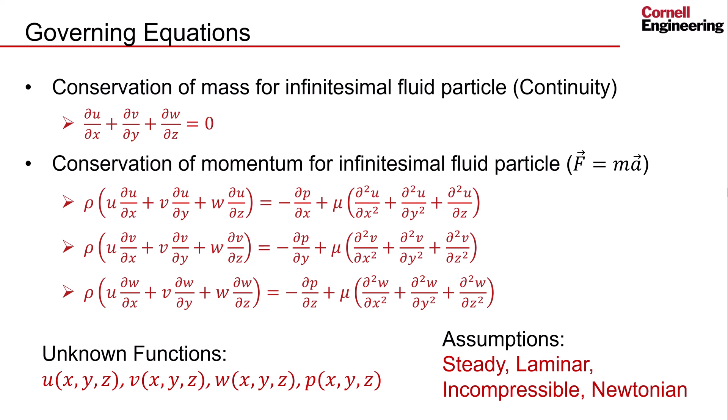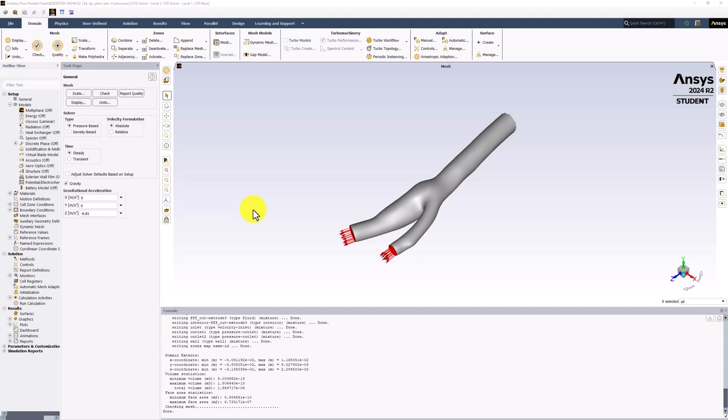We will work to better define them next. Back in Fluent, to further define the governing equations, we need to specify material properties and boundary conditions.